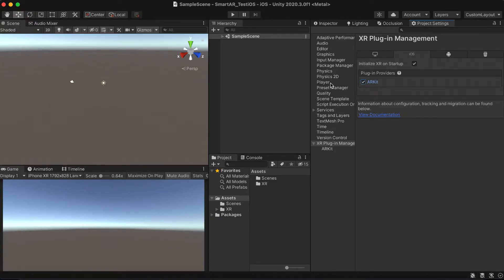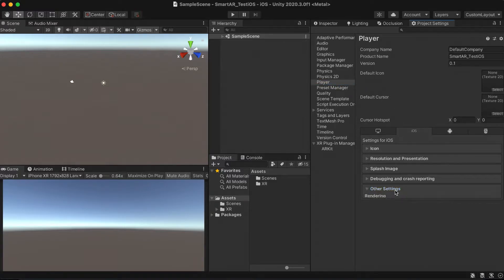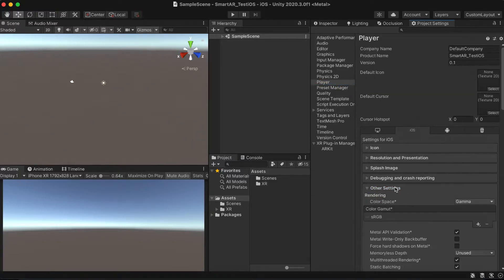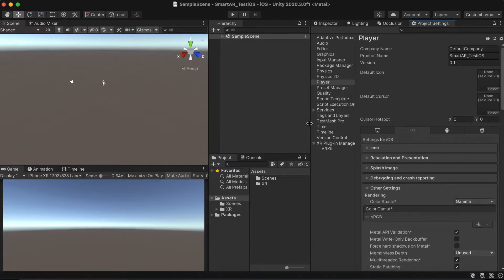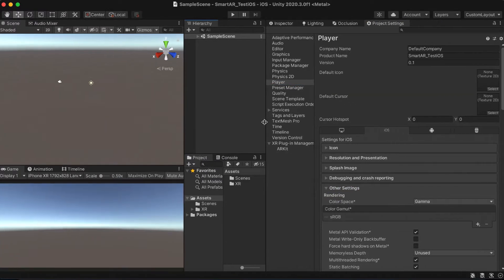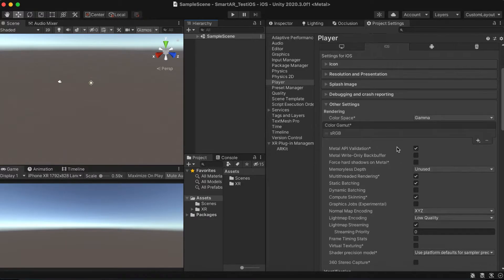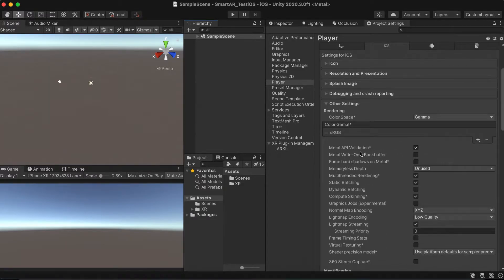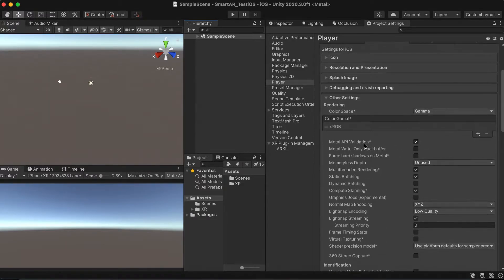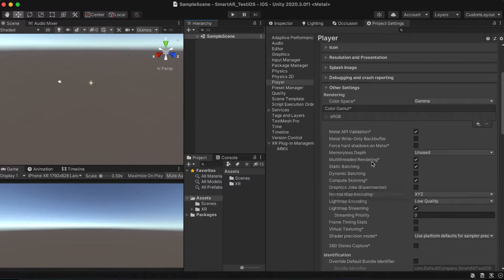Now let's get into the player settings. There are few fields that we need to set up to make the AR work properly. First, we need to disable the multi-threaded rendering as it's recommended to increase the application performance.